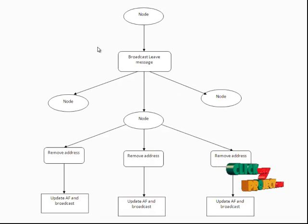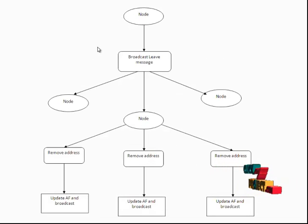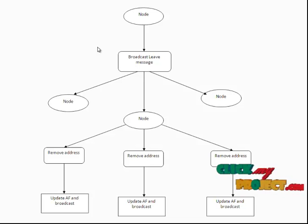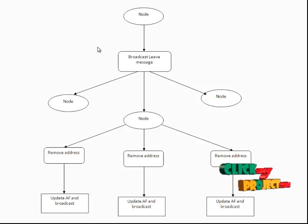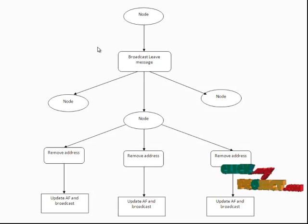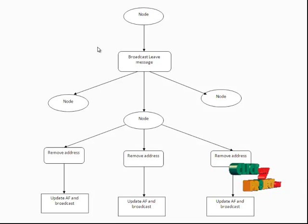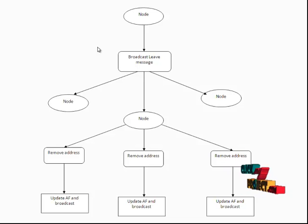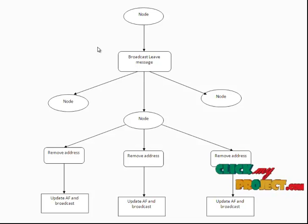The third process is the leaving node manager. The leaving node does not wait for a response message. The node that wants to leave broadcasts a leaving message to the other nodes. The nodes that receive it remove the address, update the address filter, and broadcast the message to the network.